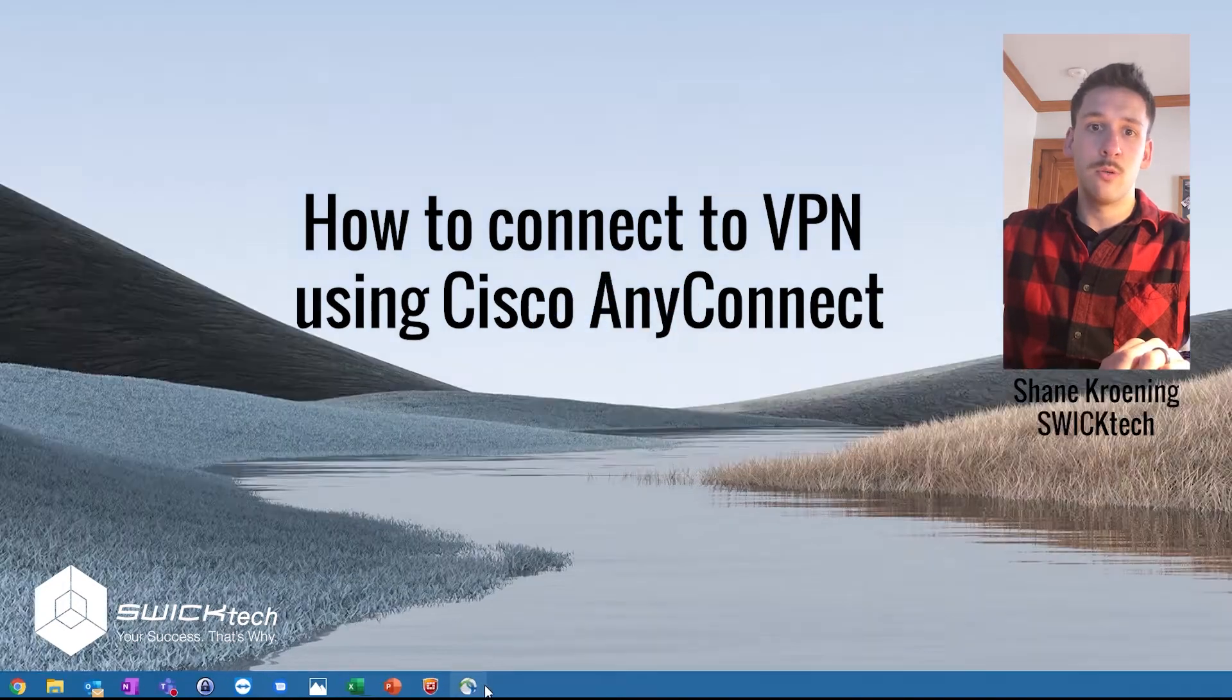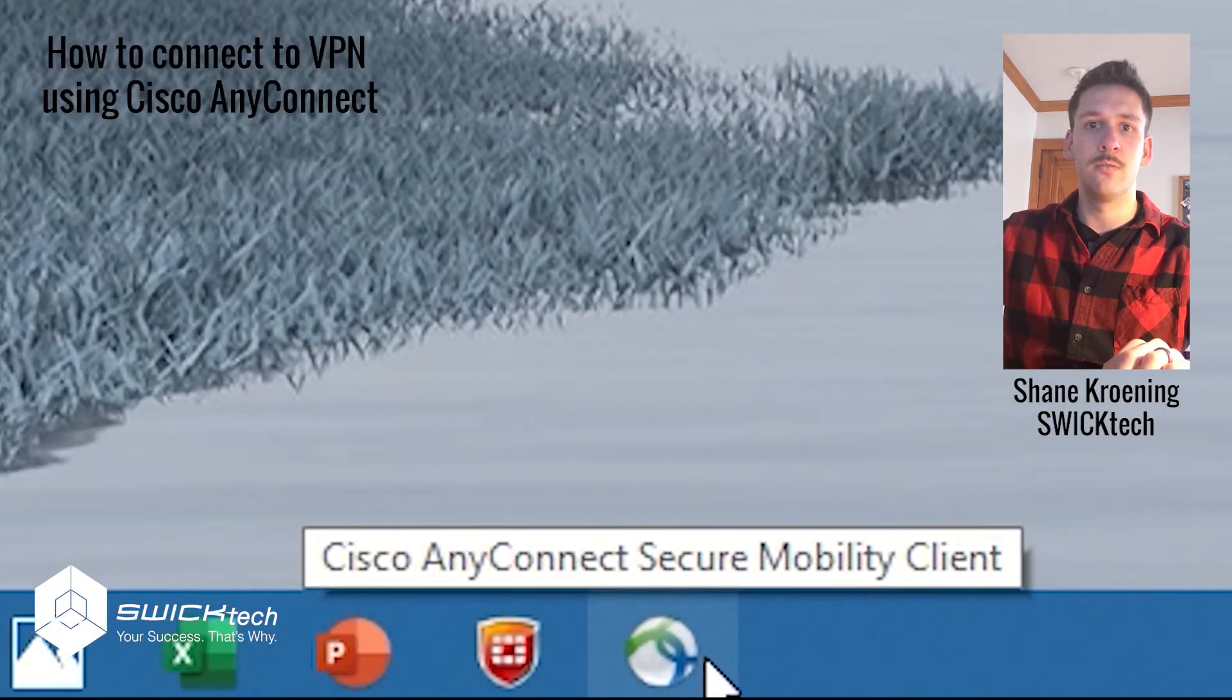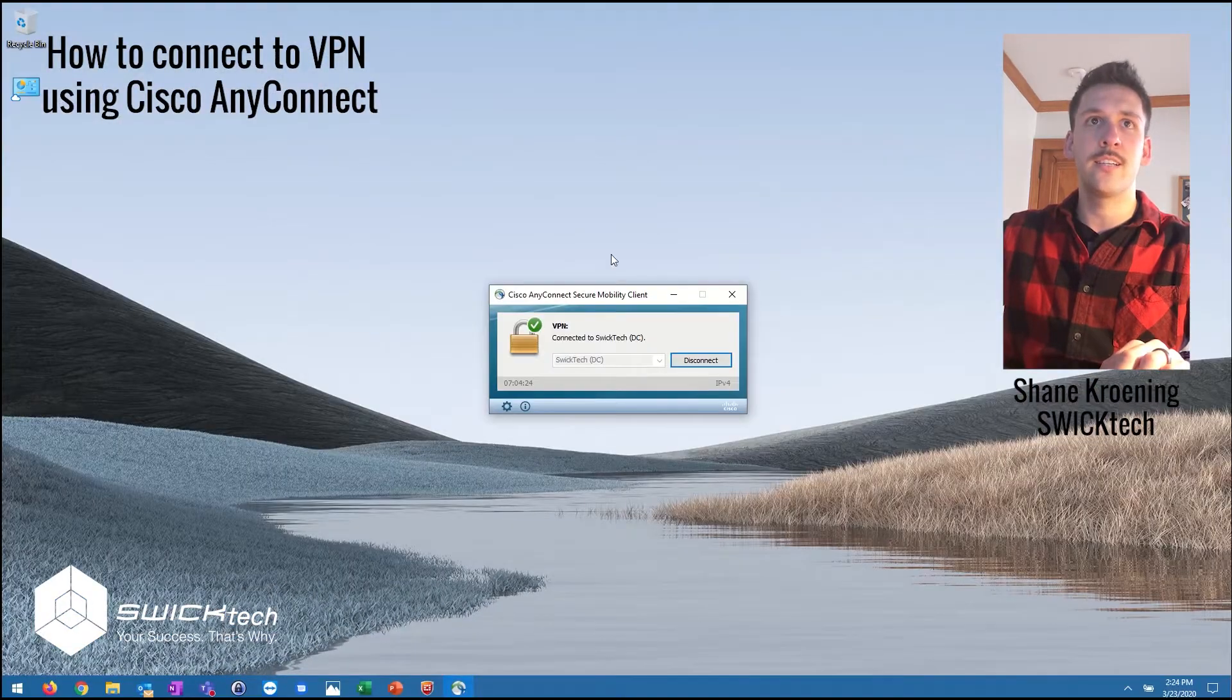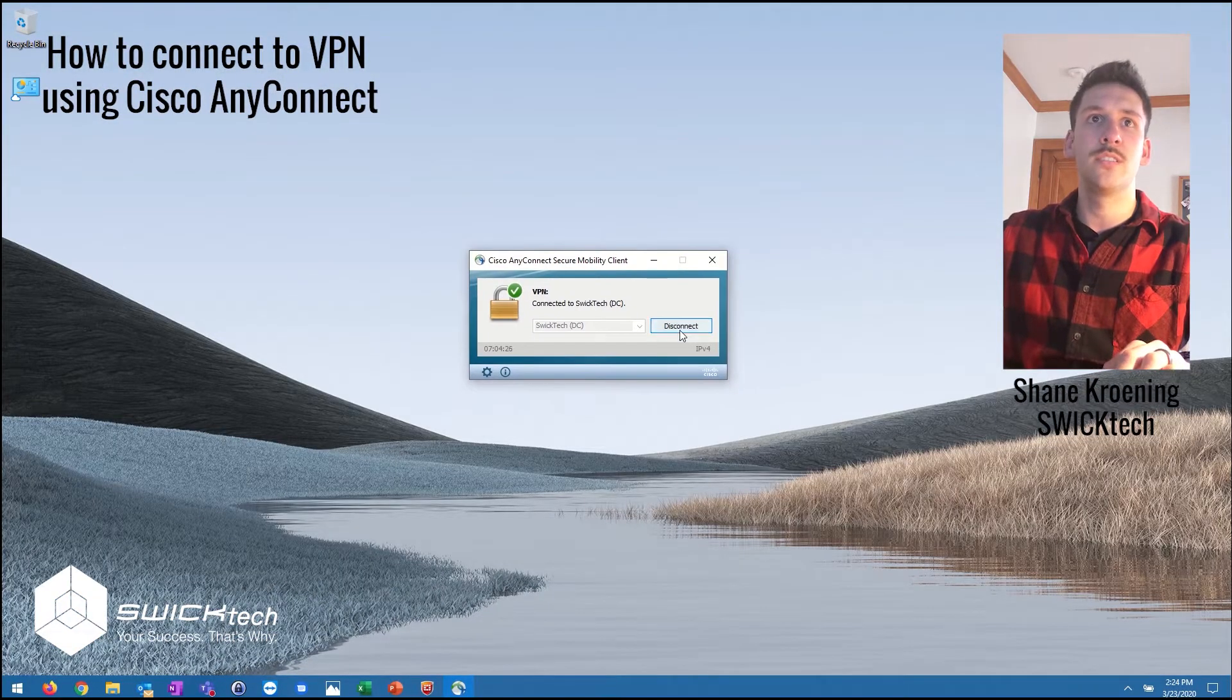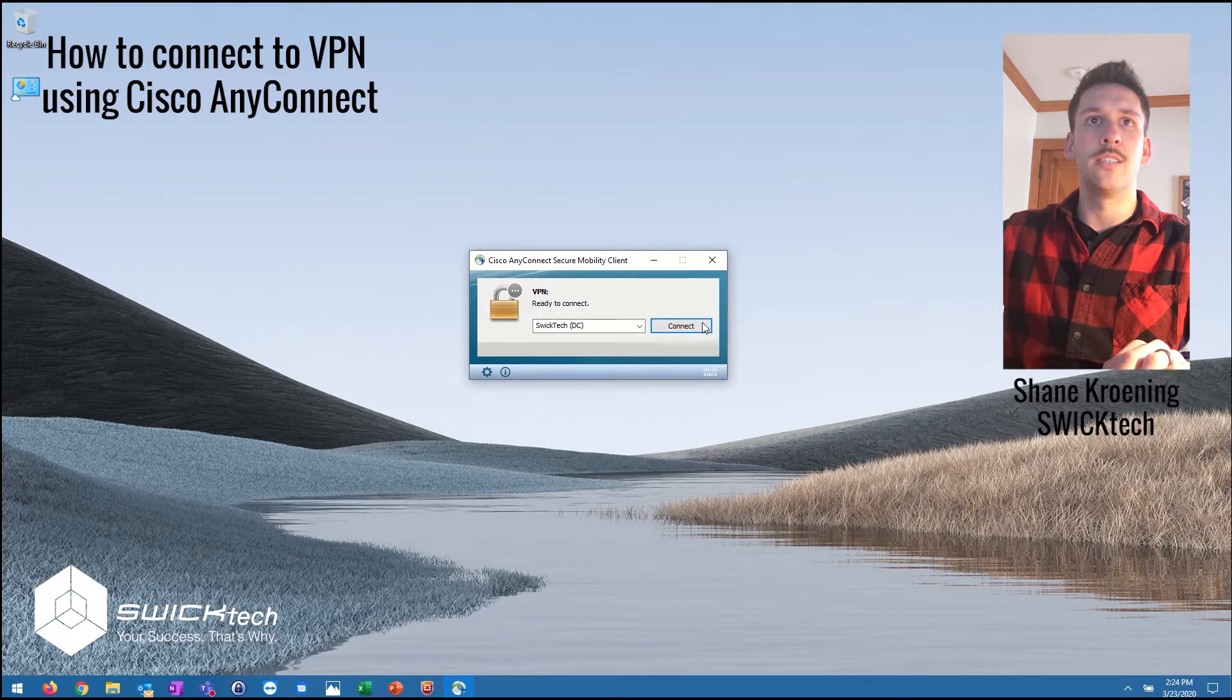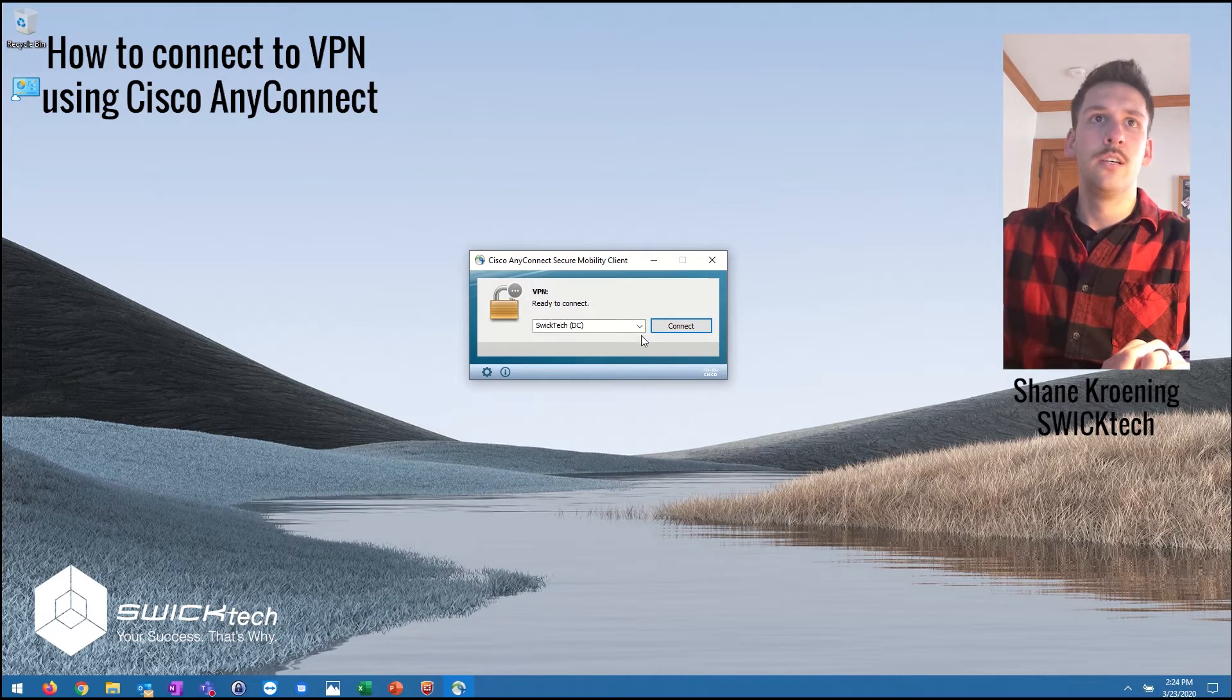A lot of small businesses use Cisco as their firewall solution. If you do, you're gonna have a Cisco AnyConnect app installed on your computer, probably set up and configured by your IT department.